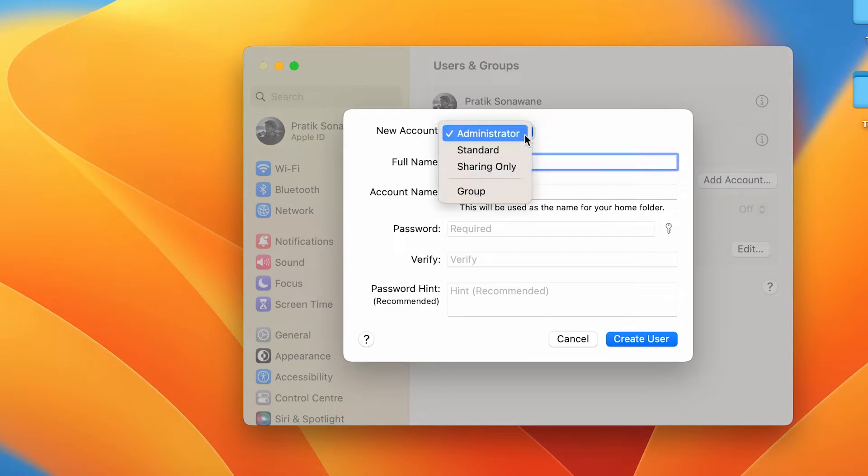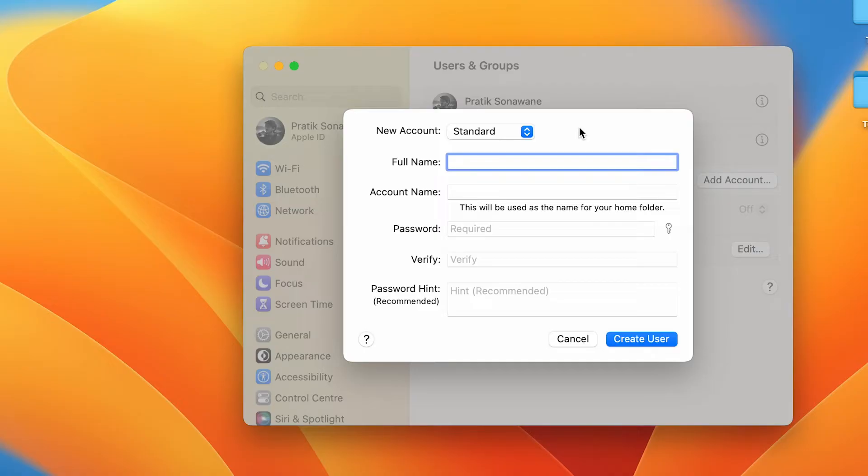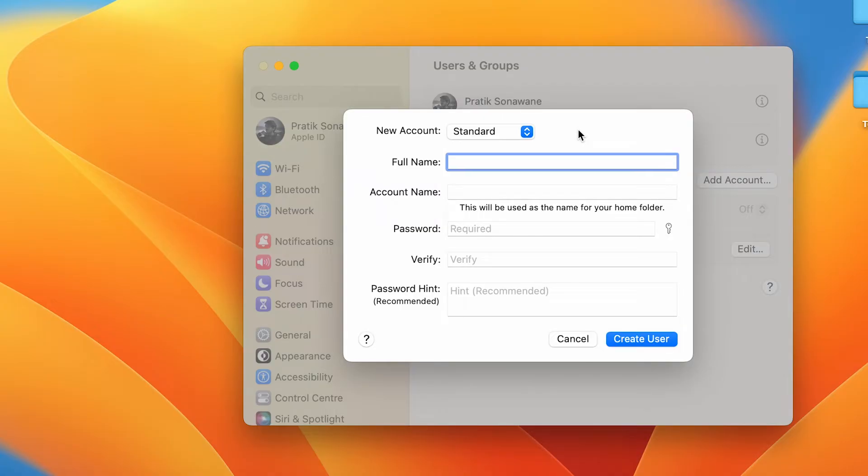But in Standard, if you create a new user account under Standard, then there might be some limitations. Full control is not there if you add a standard user. So you have to keep that in mind while creating another user - whether you want to create an admin account or just a normal standard user account. In my case, I am adding the secondary account as a standard account.